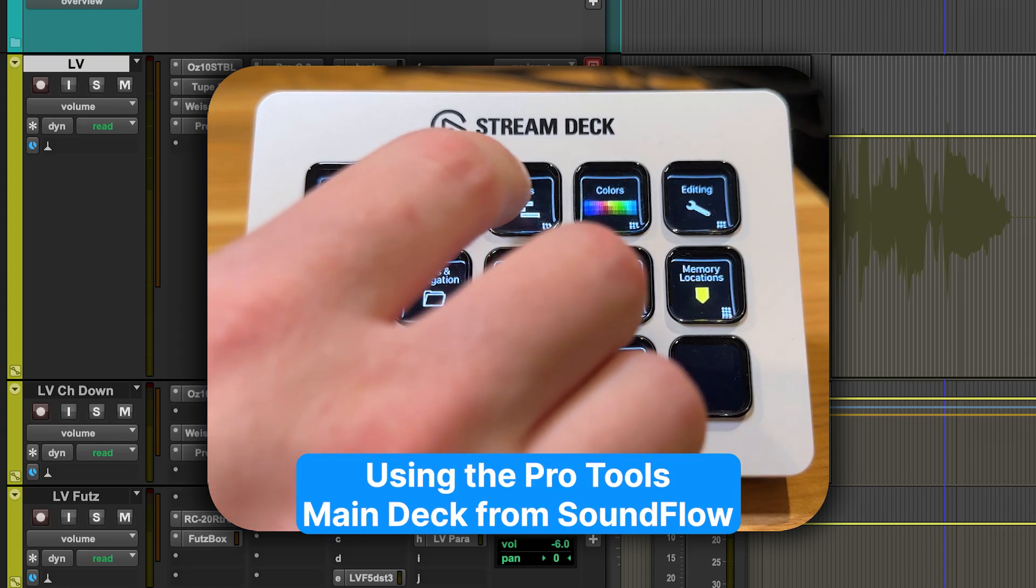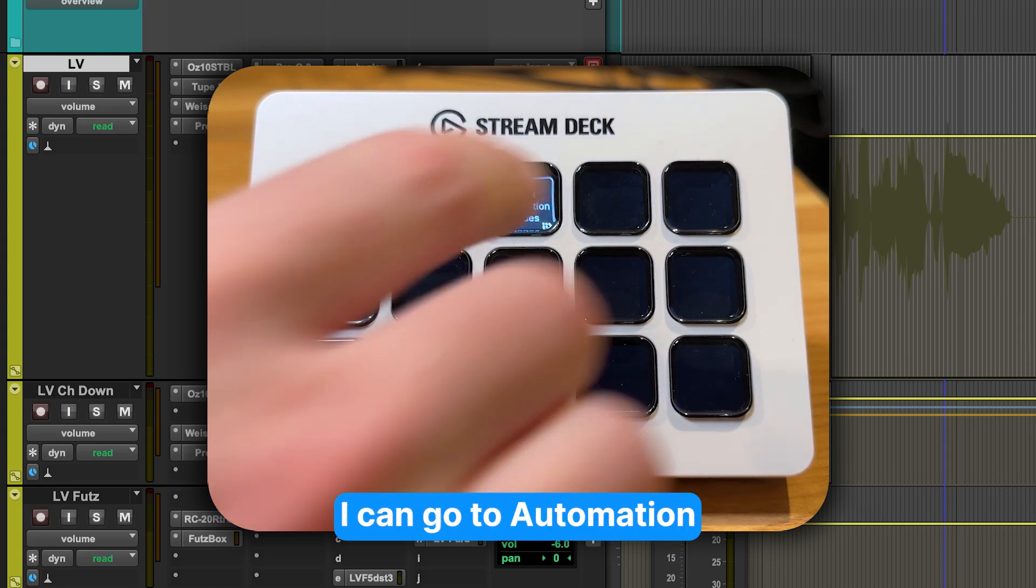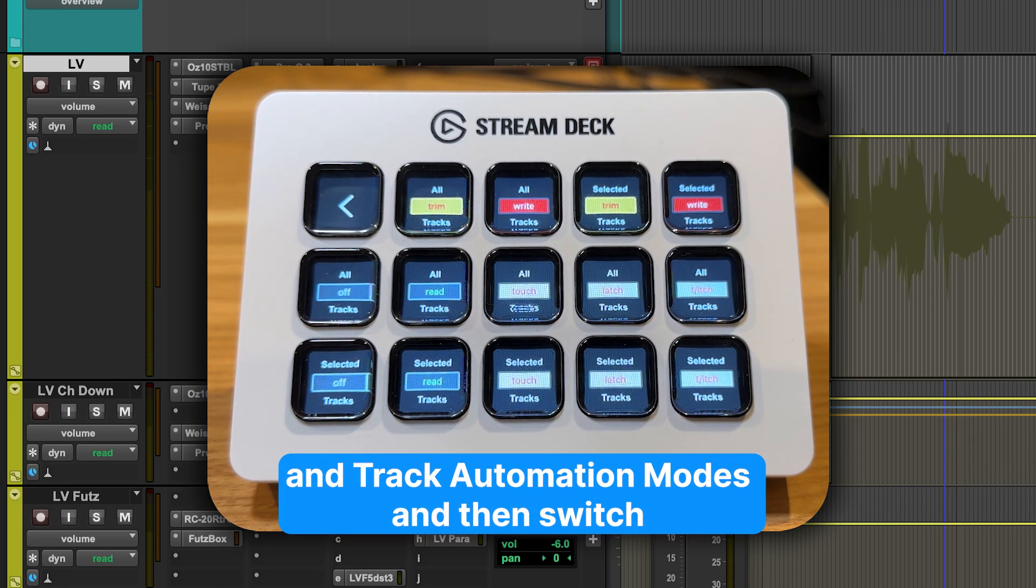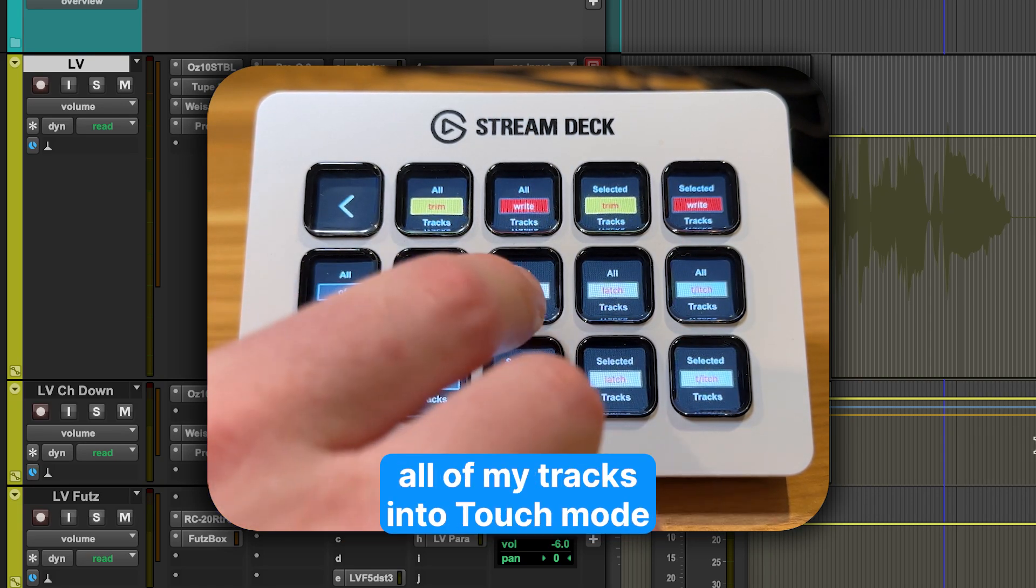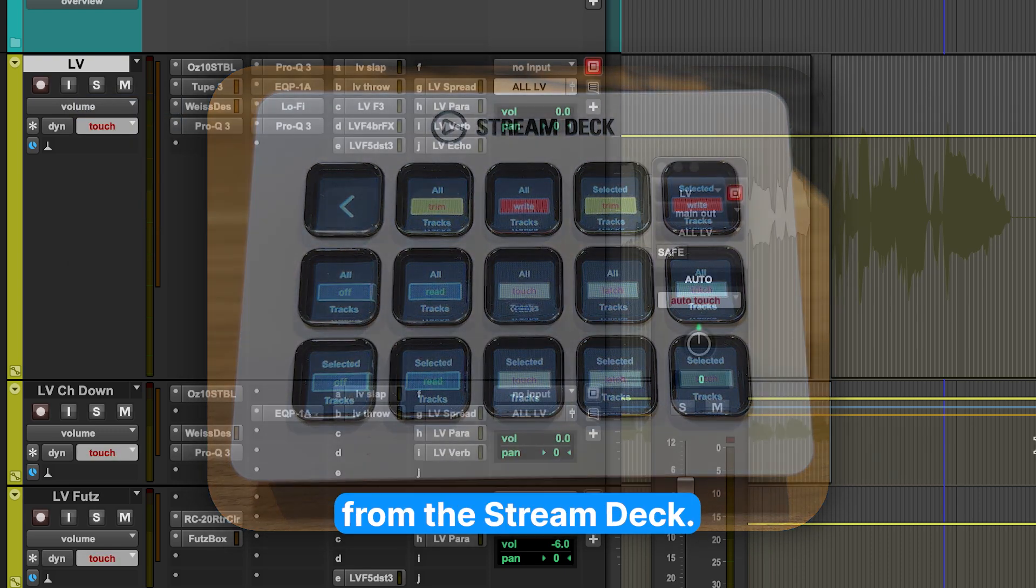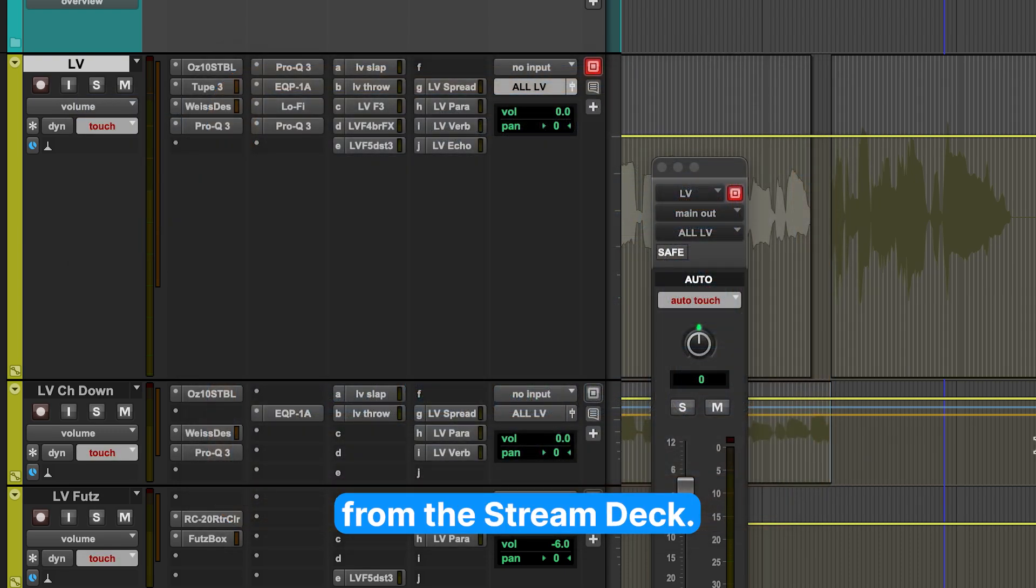Using the Pro Tools main deck from Soundflow, I can go to automation and track automation mode and then switch all of my tracks into touch mode from the Stream Deck.